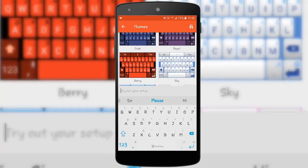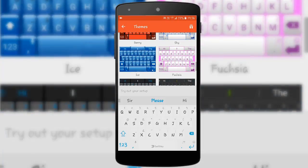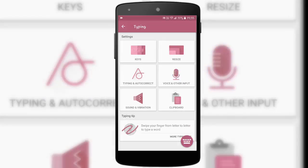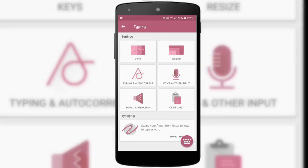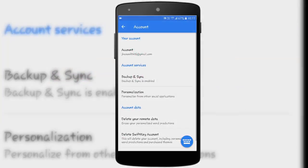It displays a wide variety of themes in attractive colors. All these themes are absolutely free and don't cost you a penny. It also provides the number pad on the same page where the alphabets are displayed, which is a feature not provided by many keyboards.